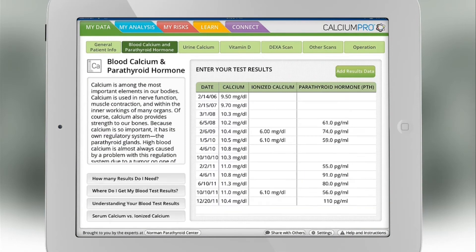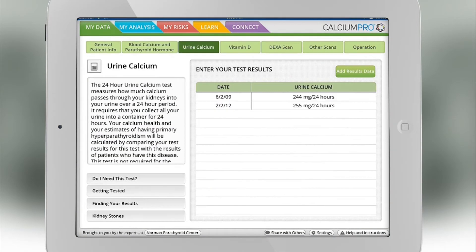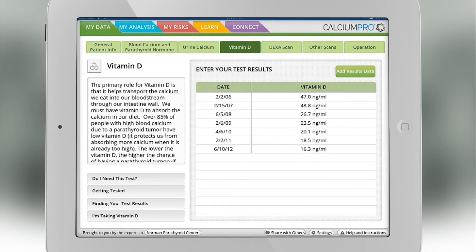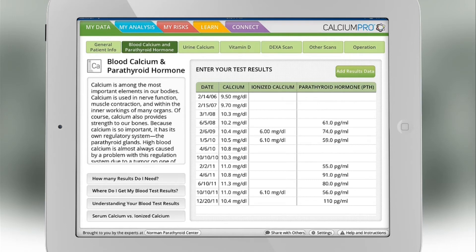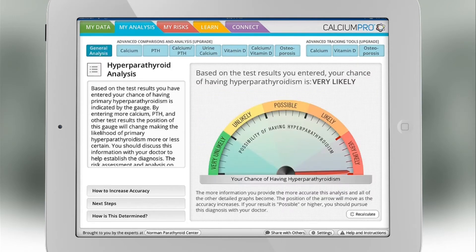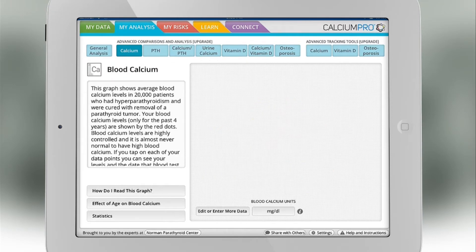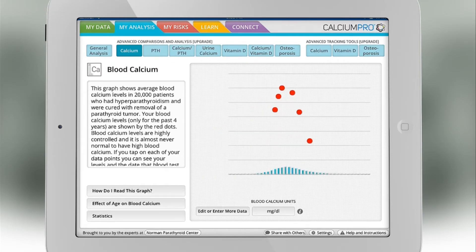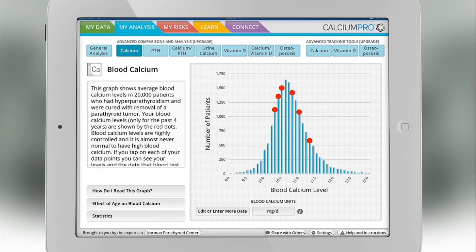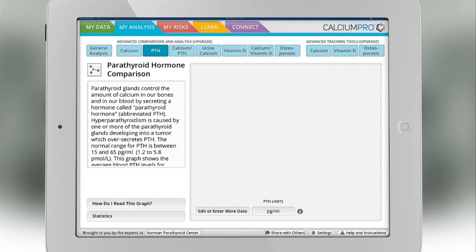Once you enter your data in the green section, you go to the analysis page and it will help you understand whether you've got a problem, what the problem is, and what to do about it. The general analysis page will show you whether you've got a parathyroid tumor or whether you don't.